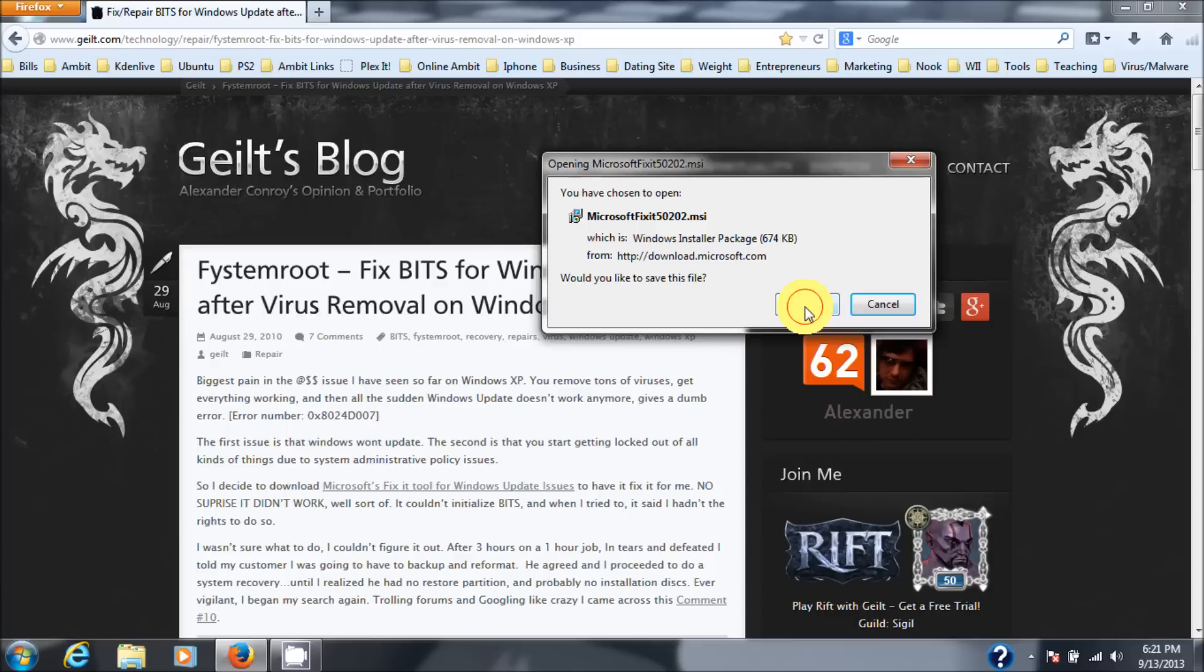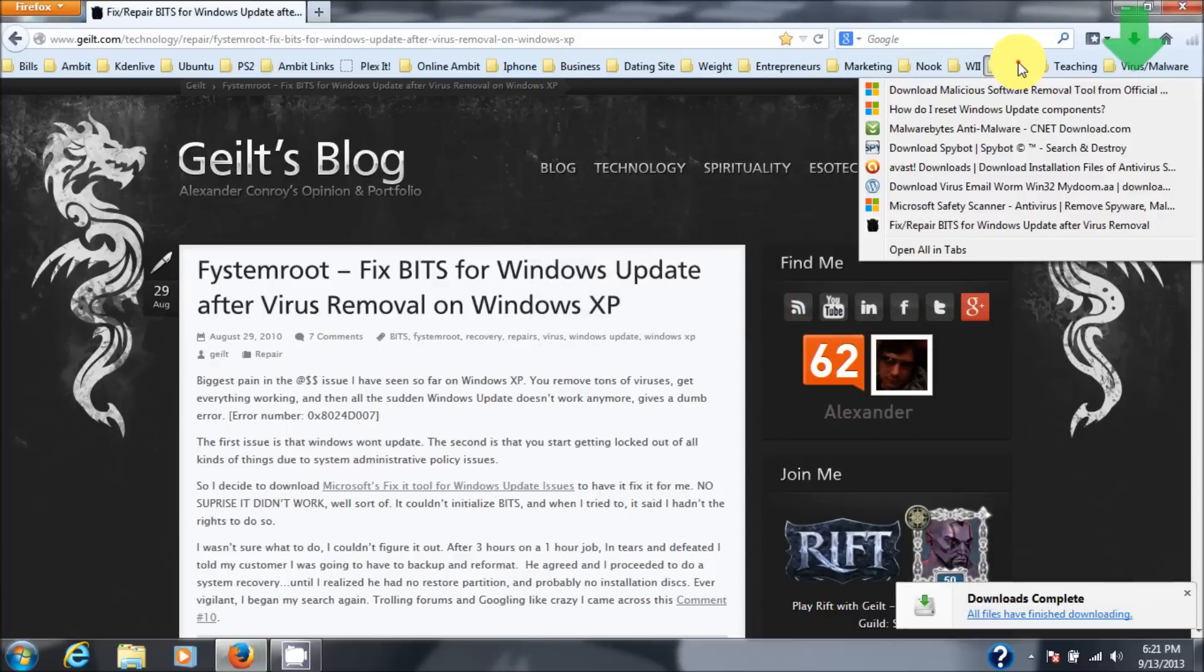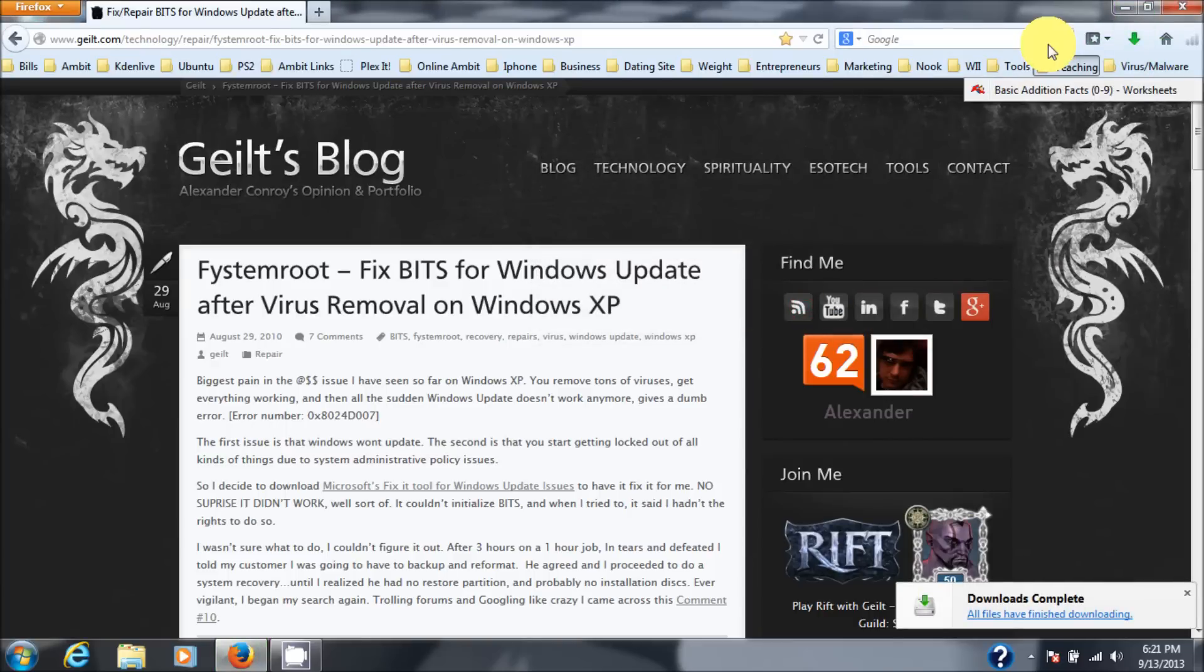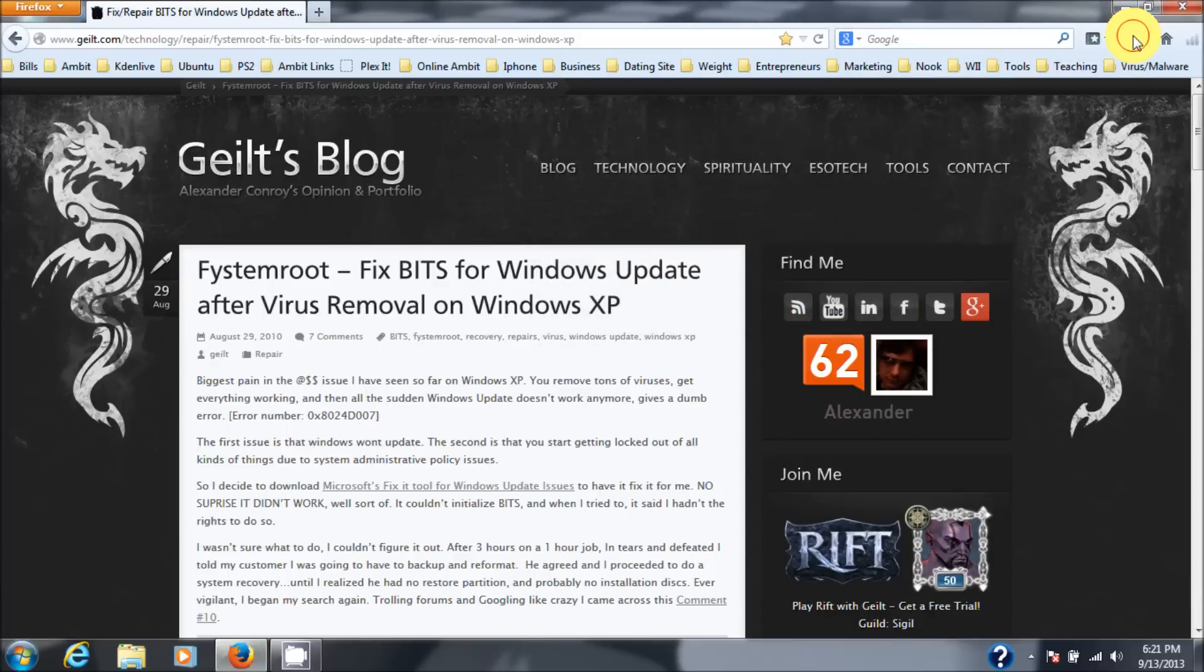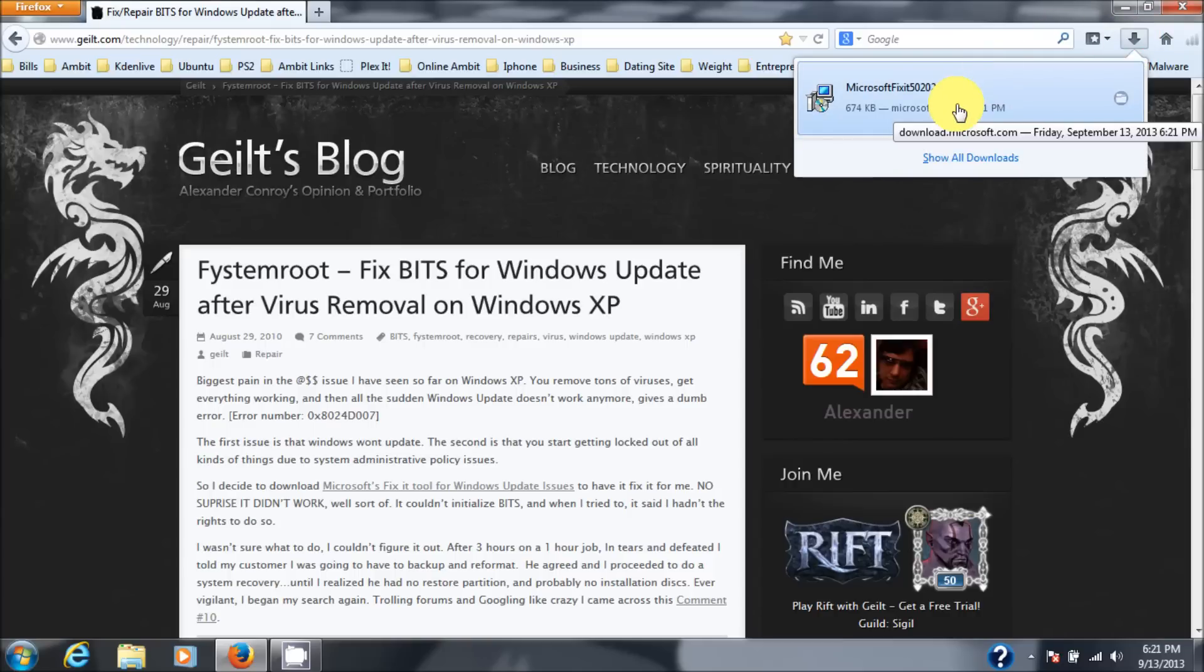And it's called the Microsoft Fixit 50202.msi. So I'm going to save that file. And the file is now downloaded and ready to go.